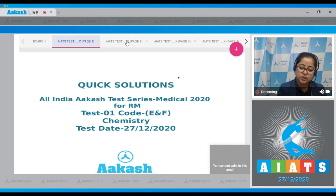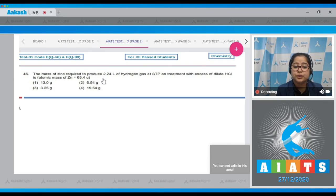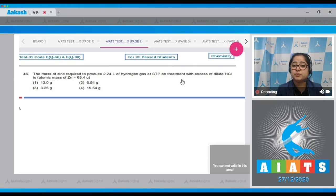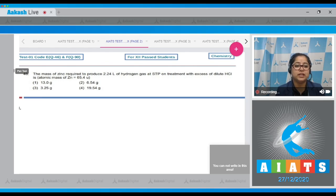Question number 46: The mass of zinc required to produce 2.24 liters of hydrogen gas at STP on treatment with excess of dilute HCl is — we are given the atomic mass of zinc which is 65.4 u. For this question, we have to write the balanced reaction that occurs between zinc and dilute HCl.